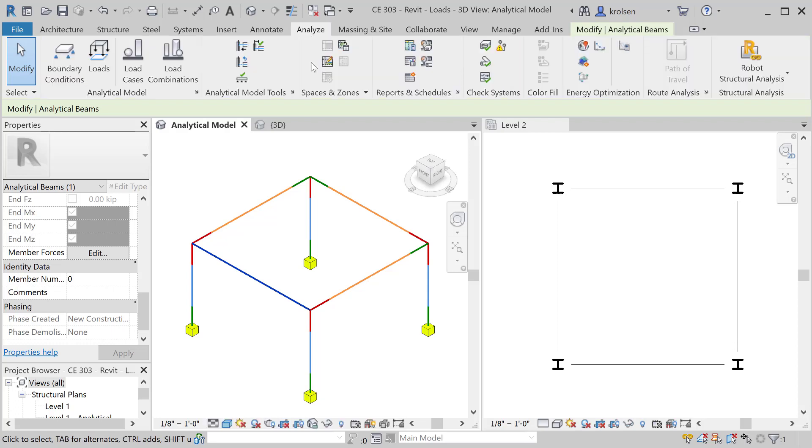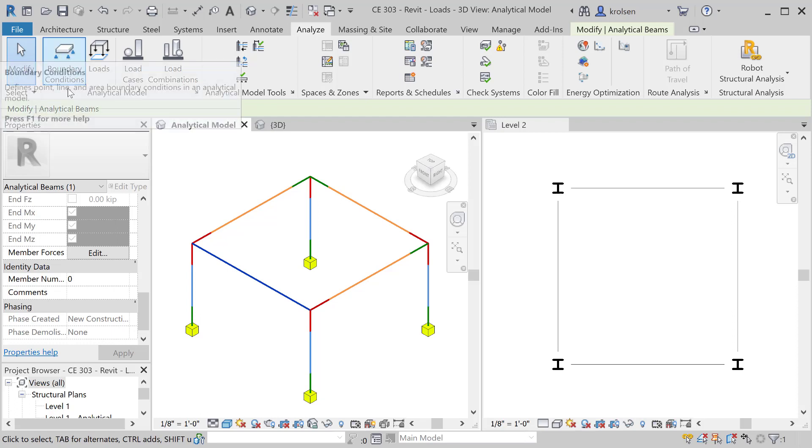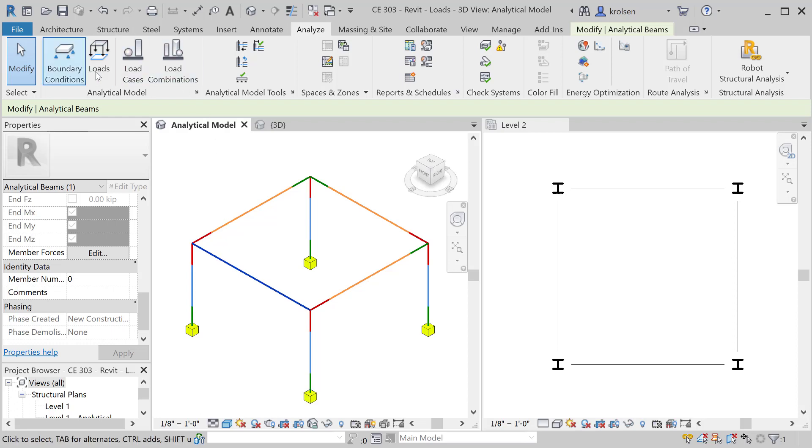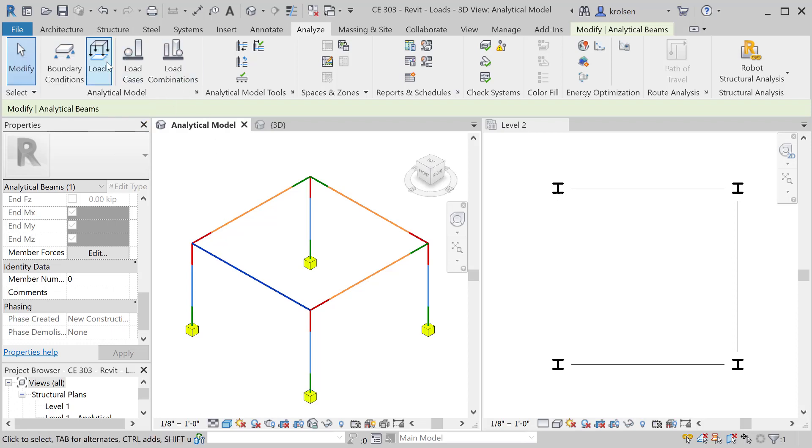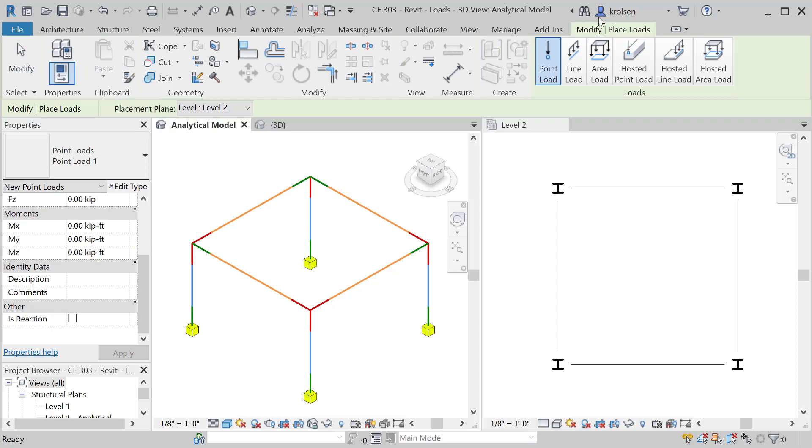Under the Analyze tab you'll notice we've currently put in boundary conditions here. We have fixed boundary conditions on our model. We'll then go to the Loads tab.